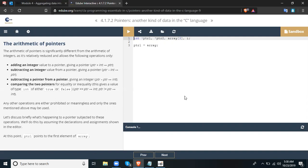Additional allowed operations include comparing two pointers for equality or inequality, which gives a value of type int — either true or false: ptr == ptr → int, ptr != ptr → int. Any other operations are either prohibited or meaningless, and only the ones mentioned above may be used. Let's discuss briefly what happens to a pointer subjected to these operations, by assuming the declarations and assignments shown in the editor.